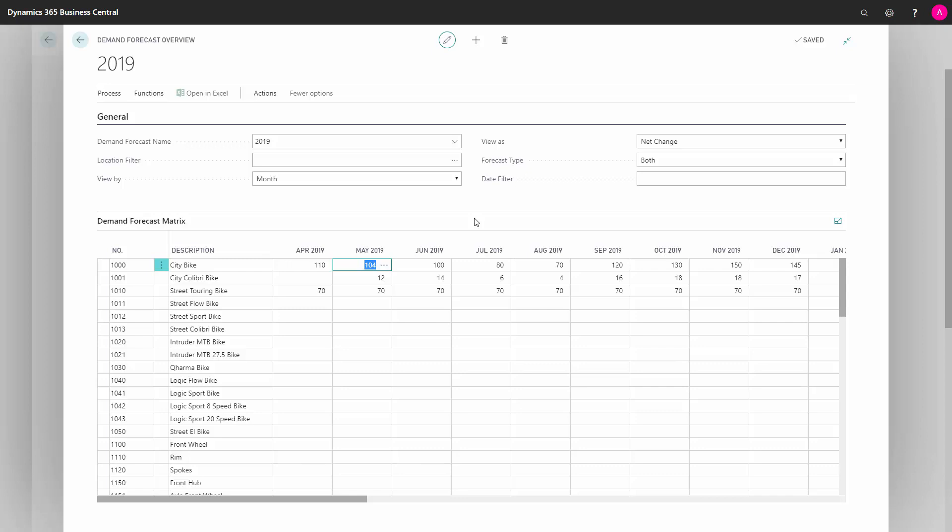If we have sold and have open sales orders of 100 pieces in May, the forecast effect will be only 4. We have other videos on planning to explain in more detail how that works. Be aware that you cannot change the forecast when you have forecast type both because you need to tell the system if it's based on a sales item or a component.